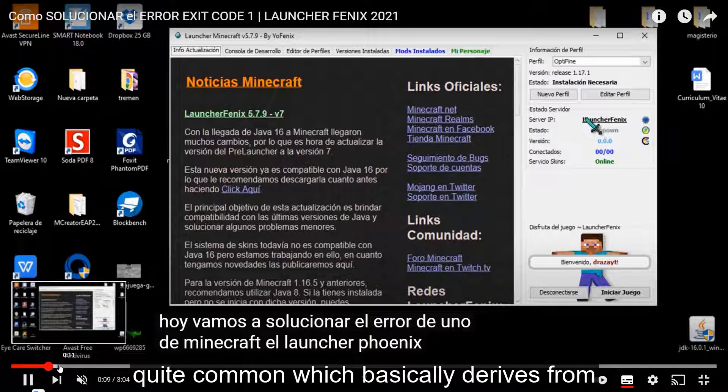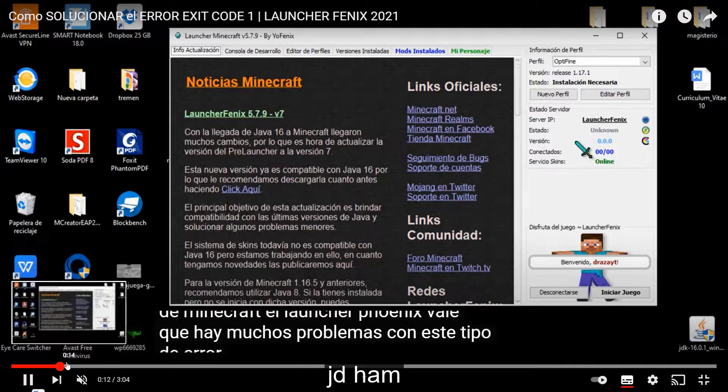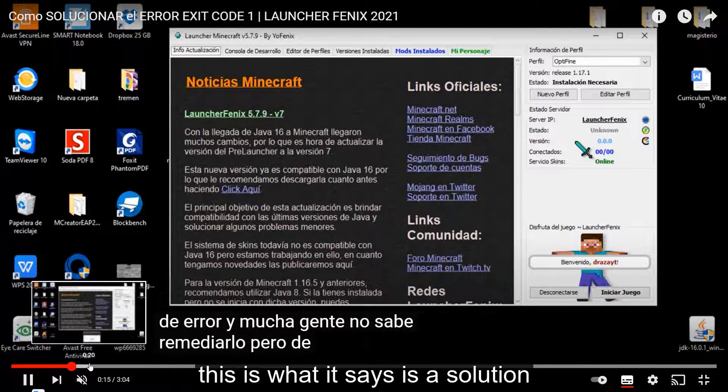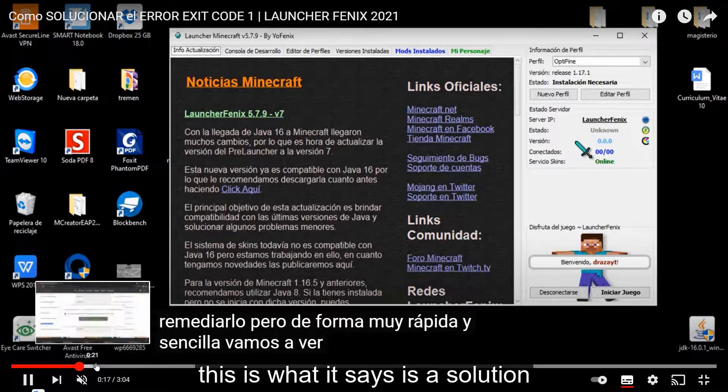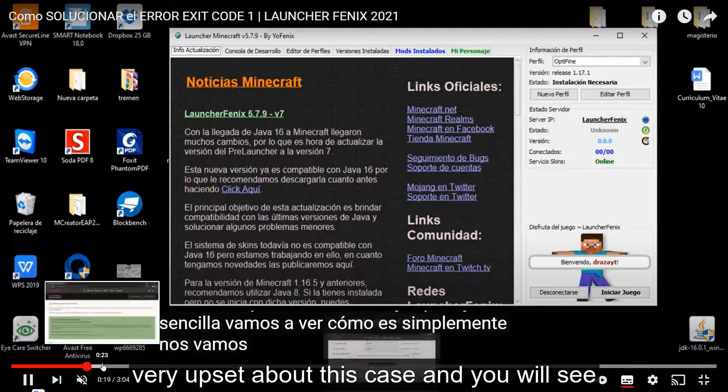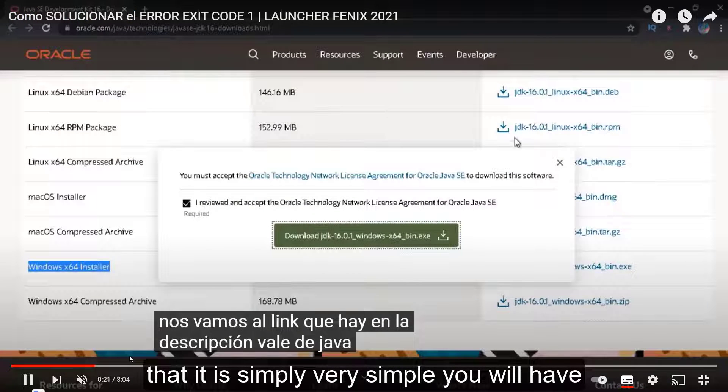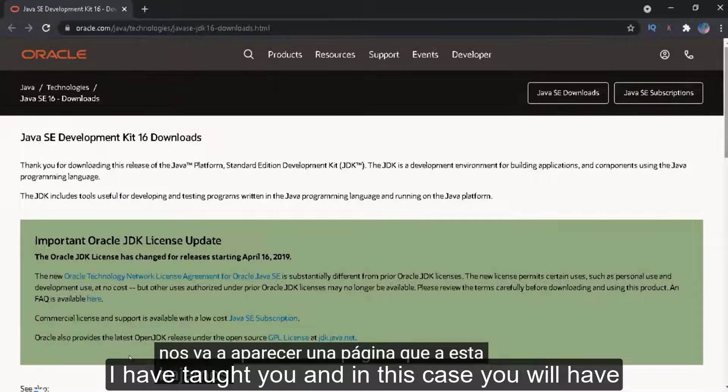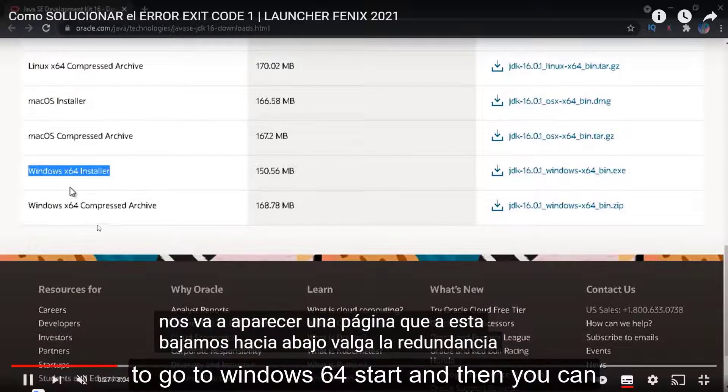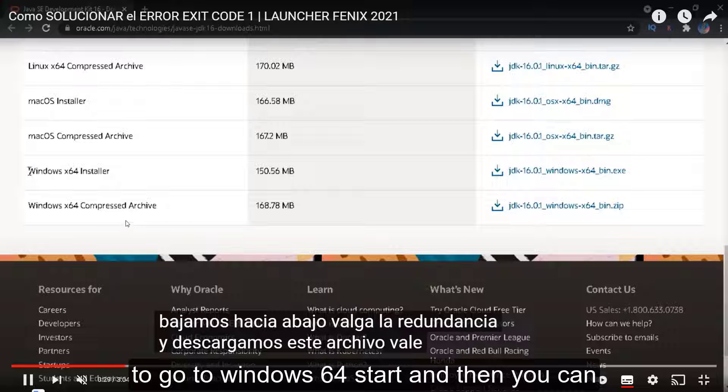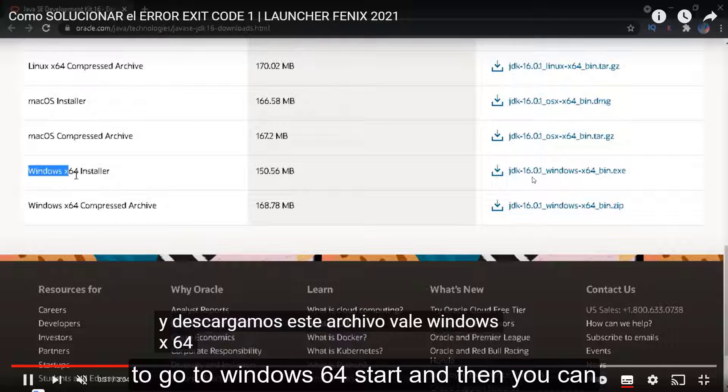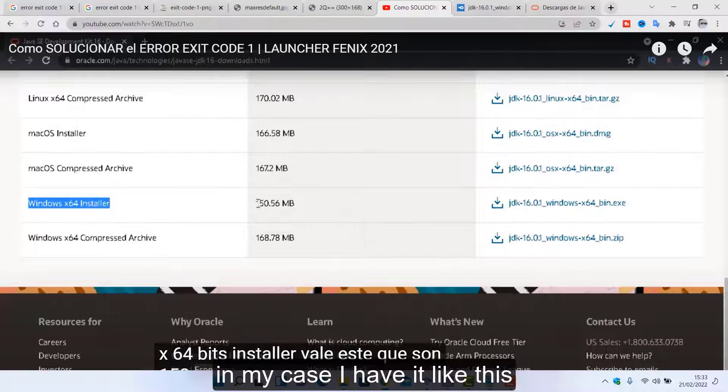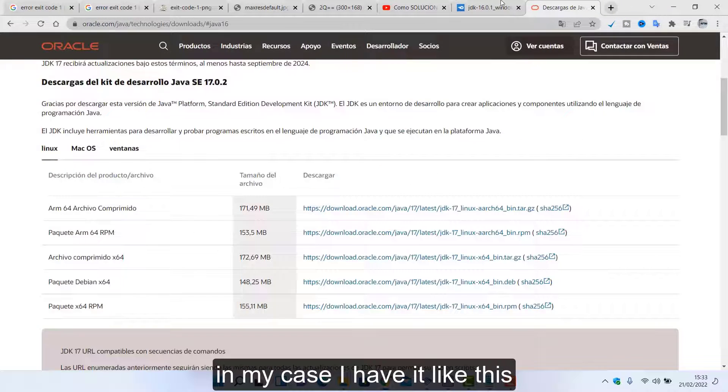Basically you have to do the following: download JDK. That in summary, in summary, it is a mistake quite common which basically derives from JDK. This is what it says is a solution very upset about this case and you will see that it is simply very simple.